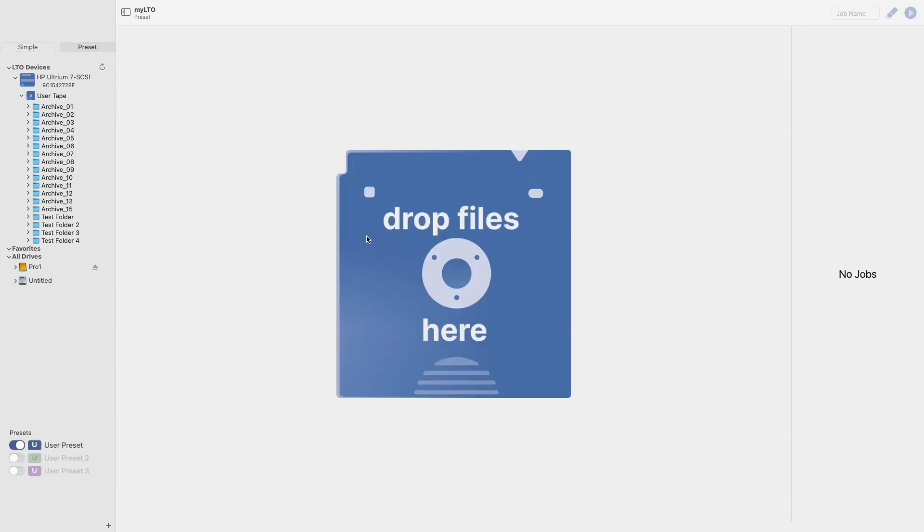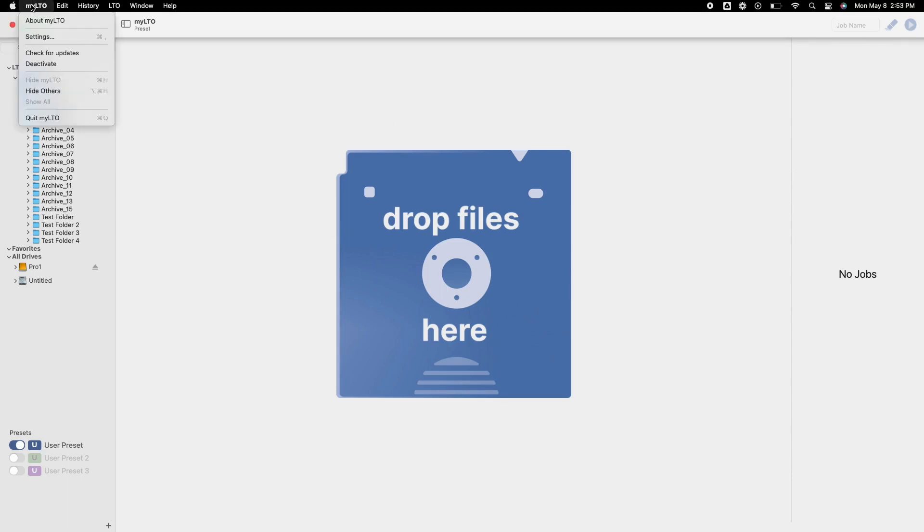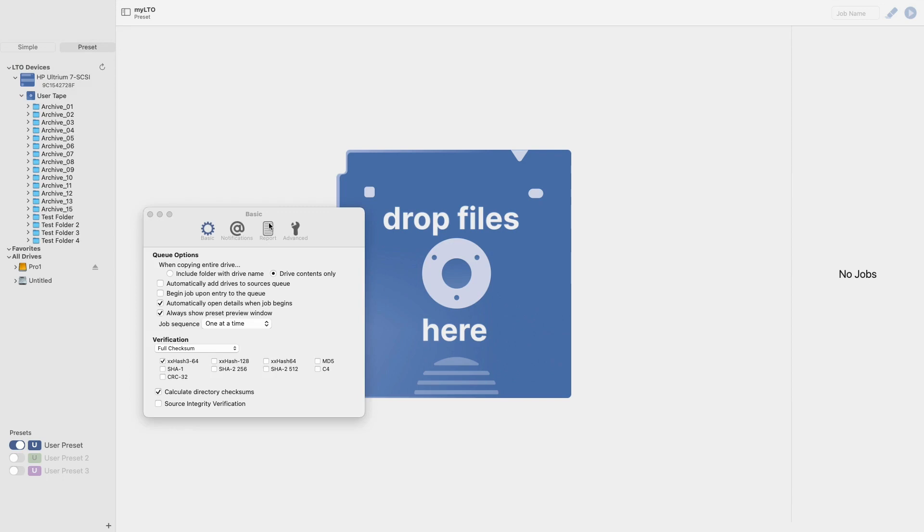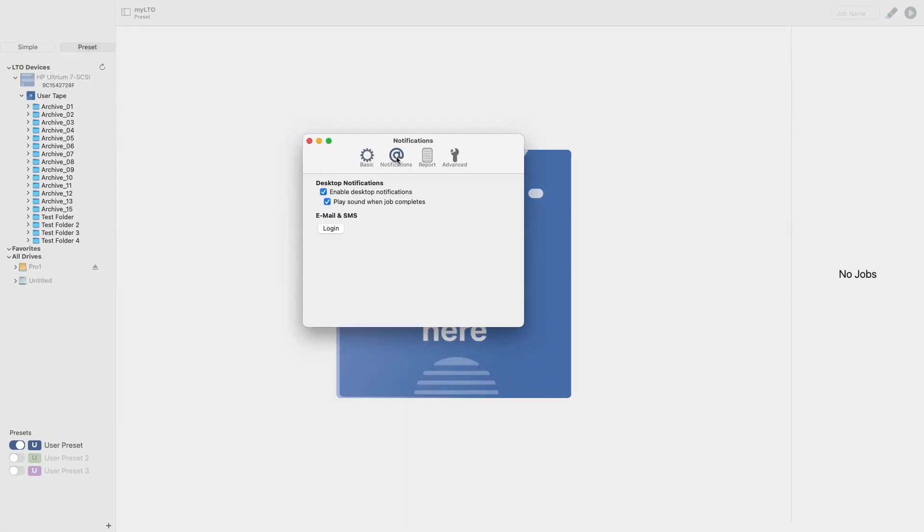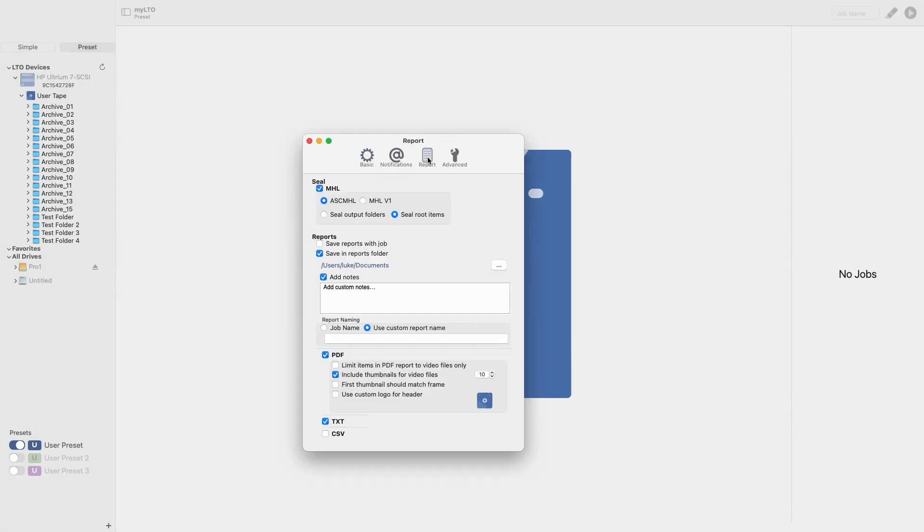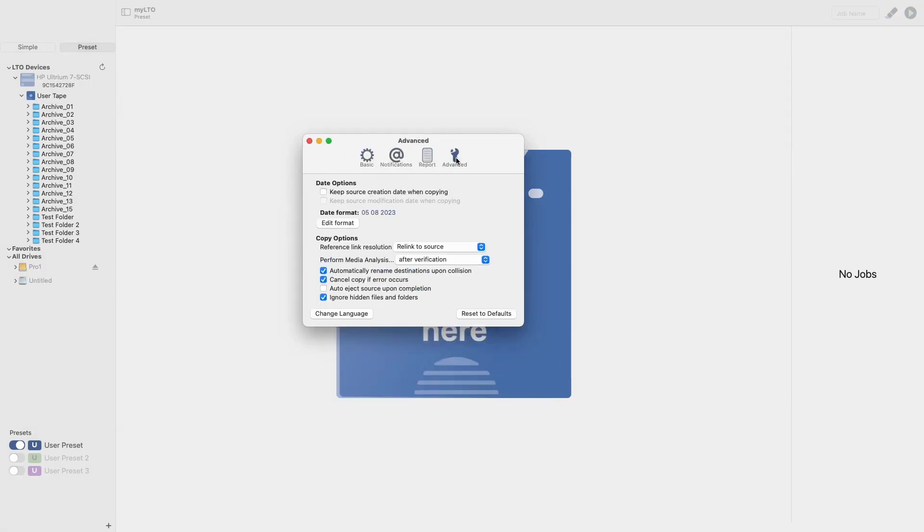There are also a number of other settings that you can access through the top menu. However, these mirror those that can be found in our software, ShotPutPro, and for that reason, I have simply included a link to the videos that go over these settings in the description below.